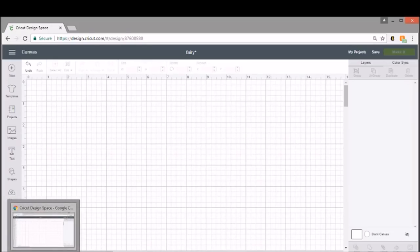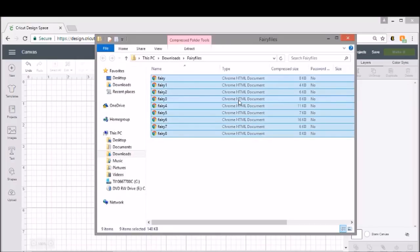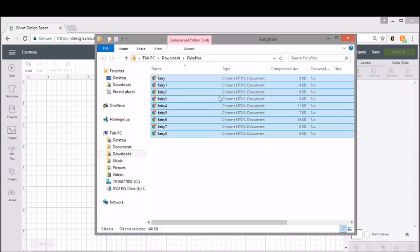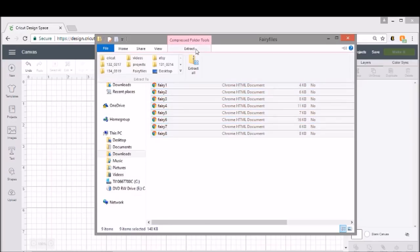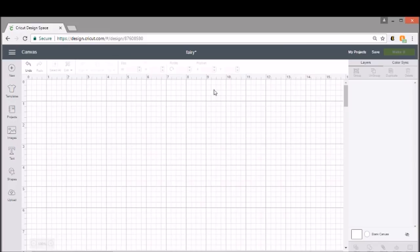We are ready to make our fairy for our fairy jar. So what I did is I went on Etsy and I'll put the link below to the fairy silhouettes that I have. And I got my download. So once you download, you're going to end up with a zip folder that has your fairies in it. For me, mine automatically unzips. I just use the program that's with my computer. But you'll need to extract your files.